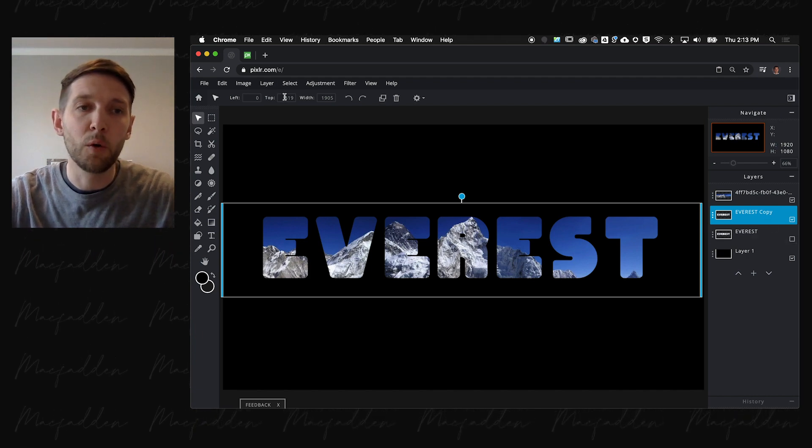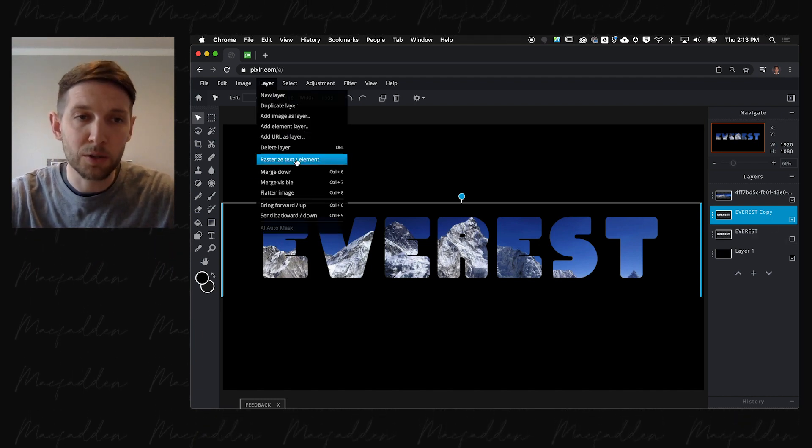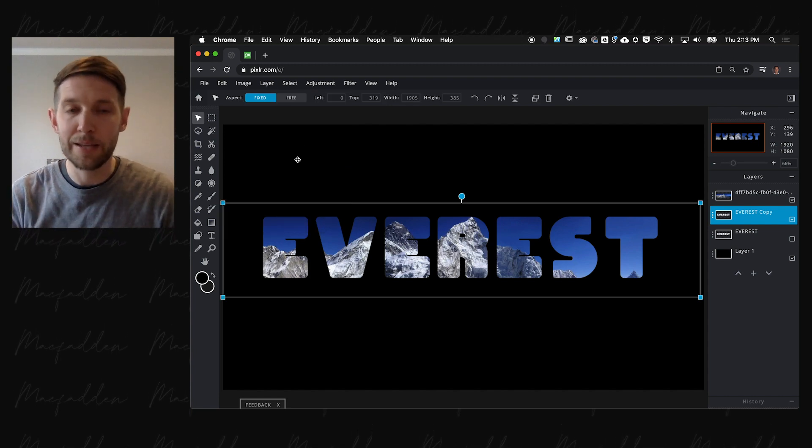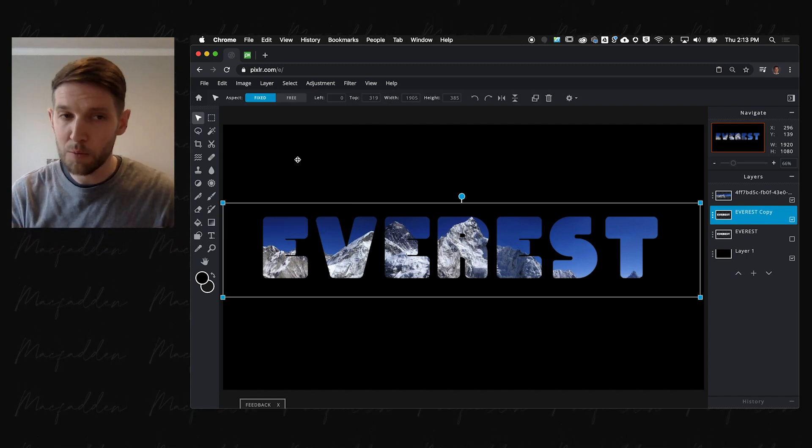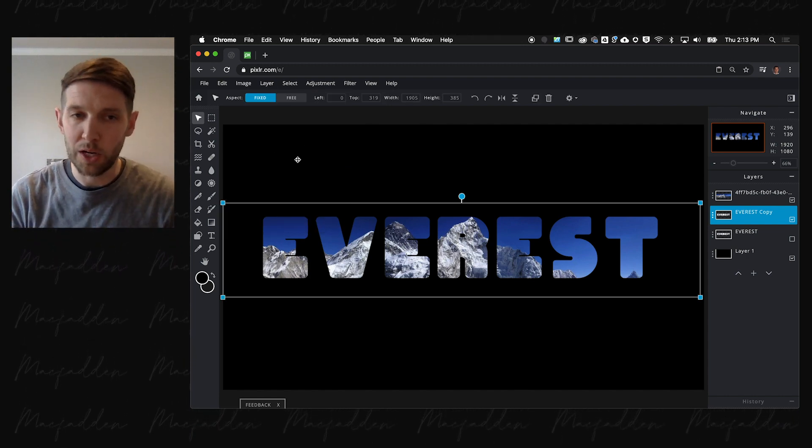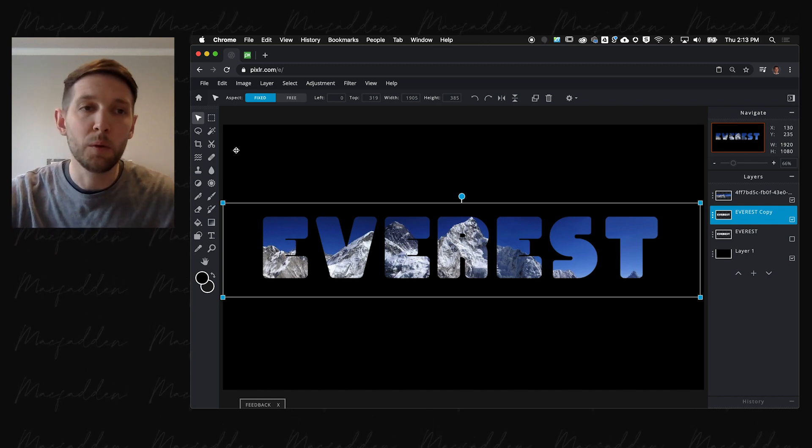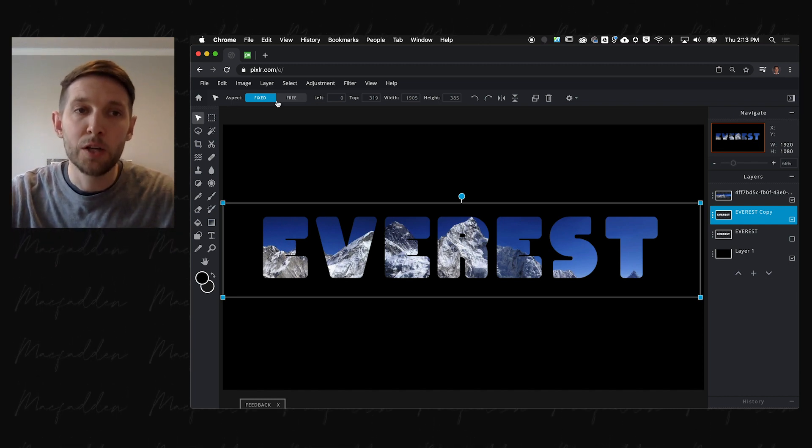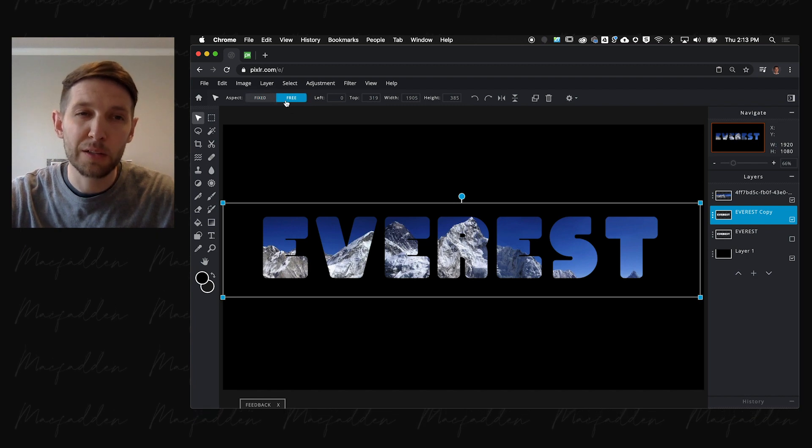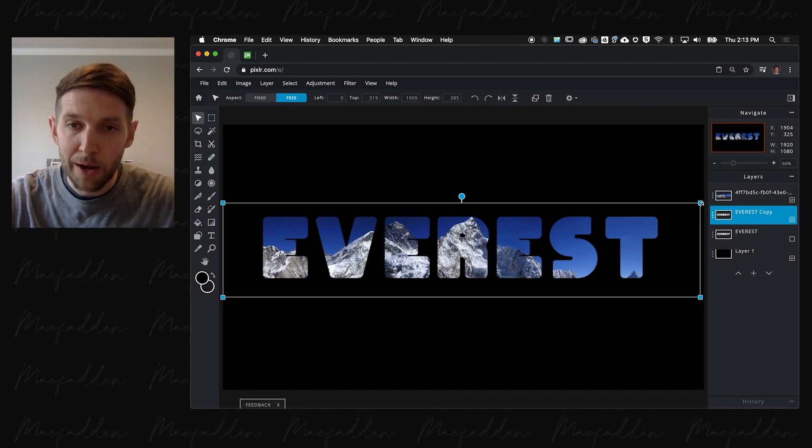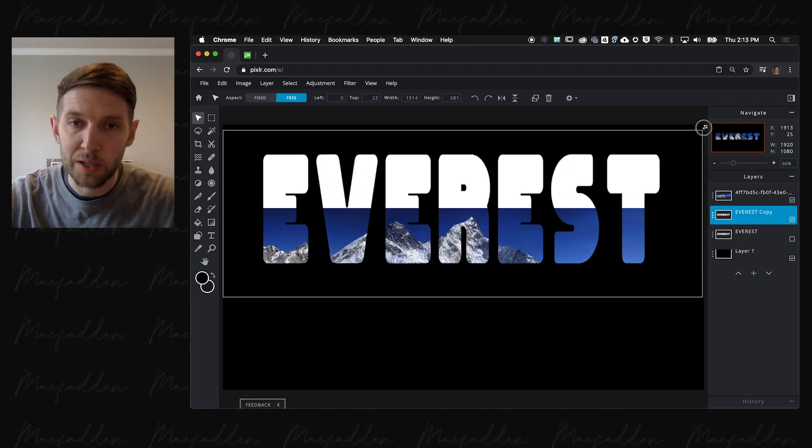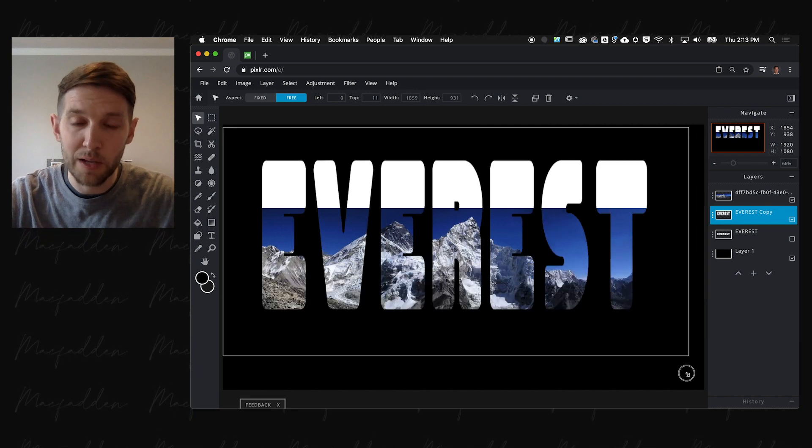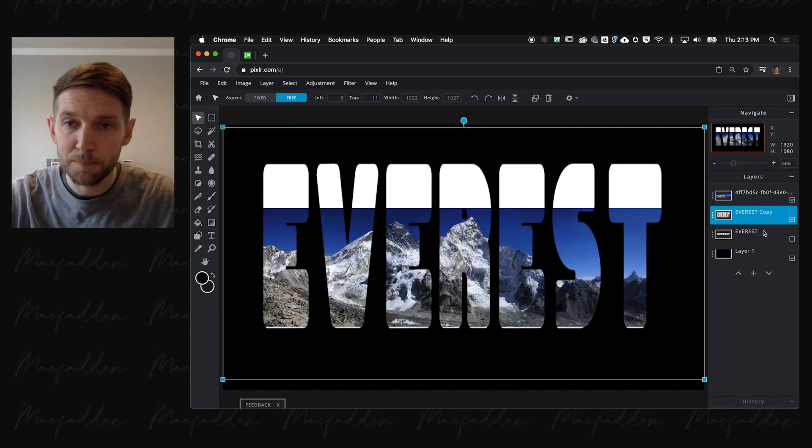I'm going to go to layer and rasterize this. So this is no longer a text layer anymore. I can't grab the type tool and change letters. It's sort of like static pixels. But it will allow me to check the free transform option. Now I can stretch this thing really tall and imposing like Mount Everest.